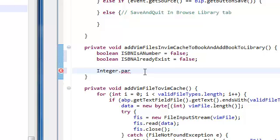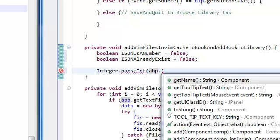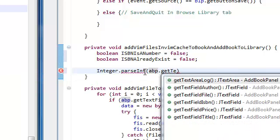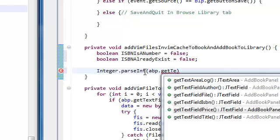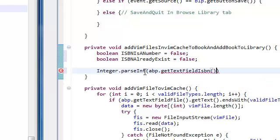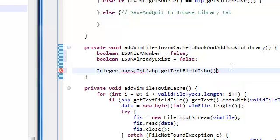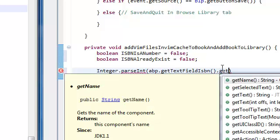So, integer.parseInt, we're going to pass in our addBookPanel.getTextField for the ISBN. It returns a text field, so .getText.